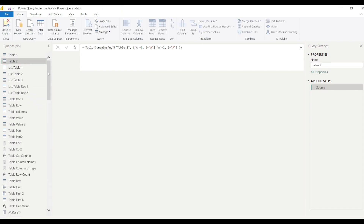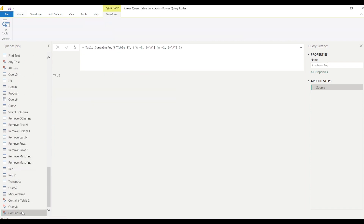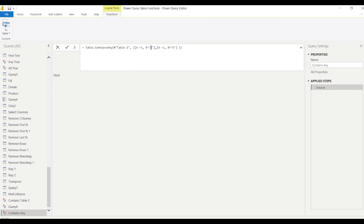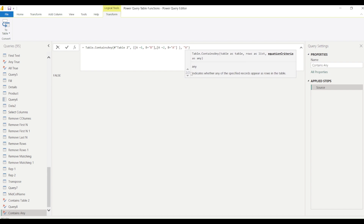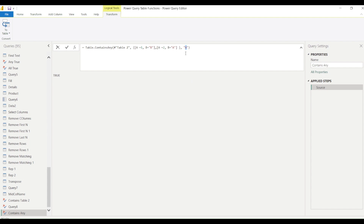It's returning true because the record a=1, b=a is contained in the table, and even though a=2 with a different b value is not fully contained, it still returns true because at least one record matches. If I change both records so neither is contained, it returns false. We can also play with the third argument — specifying just column a or column b — in which case only that column's values are compared and it returns true even if the full record doesn't match.